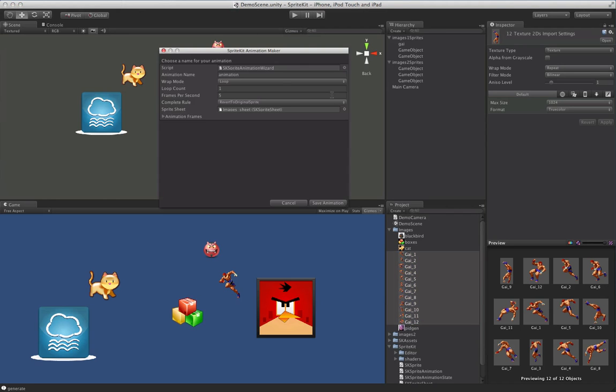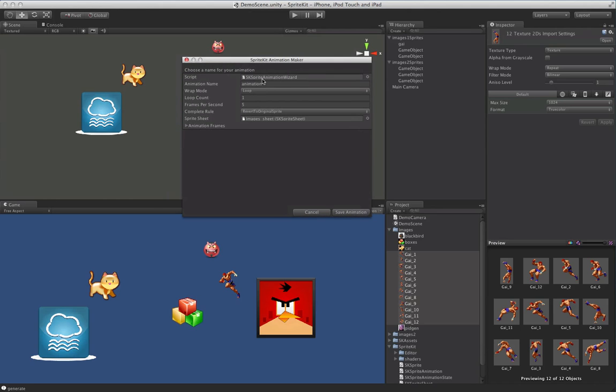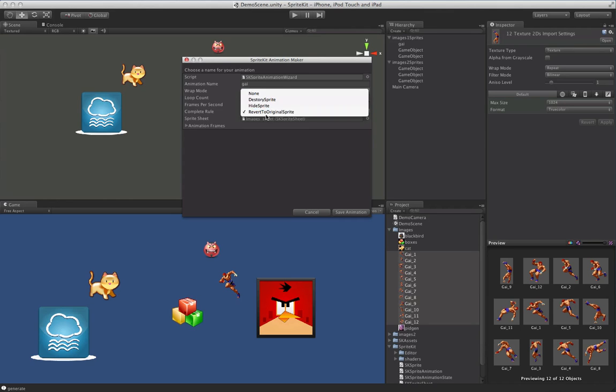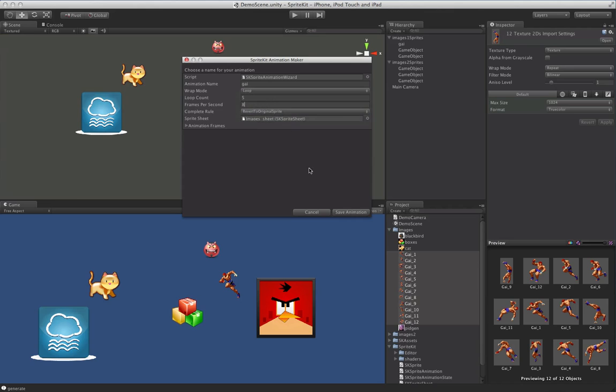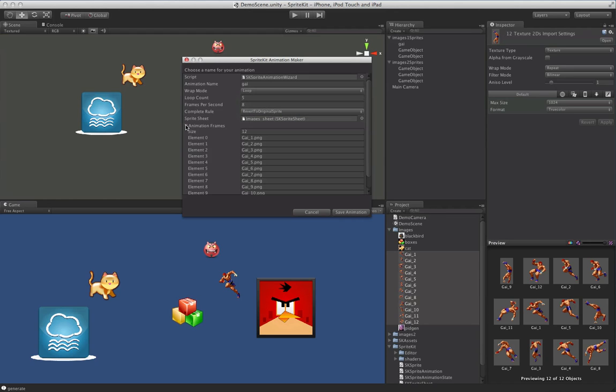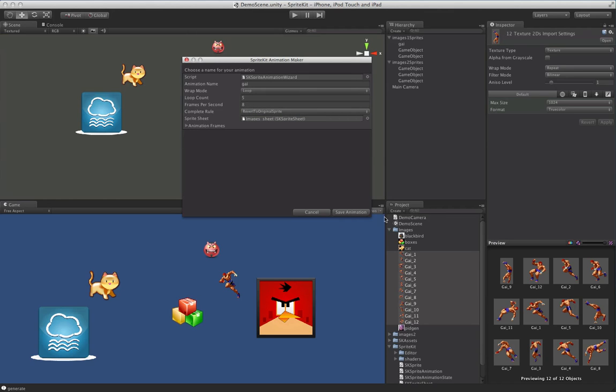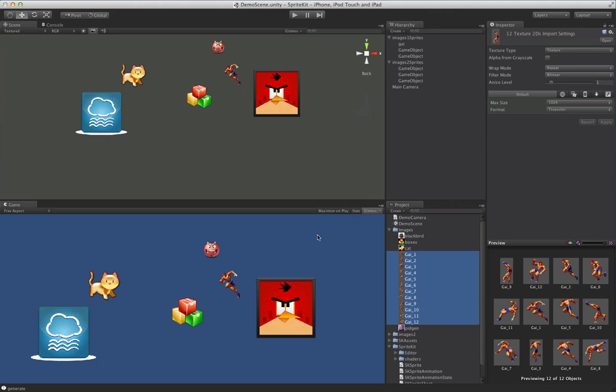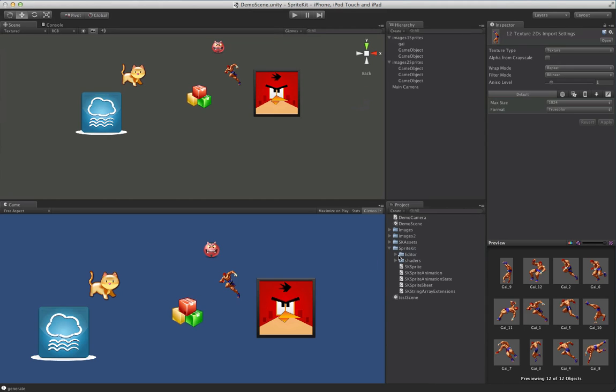Create animation from selected. And you get a little dialog here where you can pick your wrap mode, loop count, frames per second, all that good stuff. And what happens when it completes. So let's do a revert to original. And if you want to take a look and see what's in there, you can look at your animation frames. So we click save animation. And we'll notice that in our resources, we now have animations.